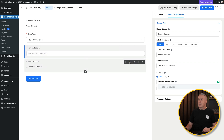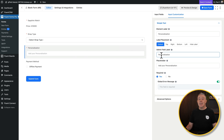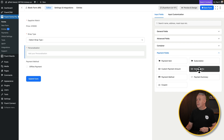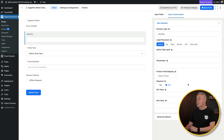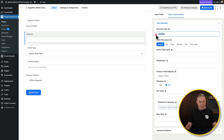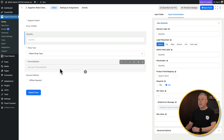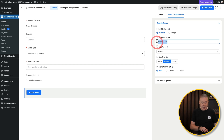Position that where you want it. The final thing is to let customers choose how many products they want to purchase — they may have a massive budget and want multiple watches. Go to payment fields and add an item quantity field. Drag it underneath the price. Set the minimum value to one, leave the maximum blank if you want, and add element labels. Then change the submit button label from 'submit form' to something like 'buy now'.